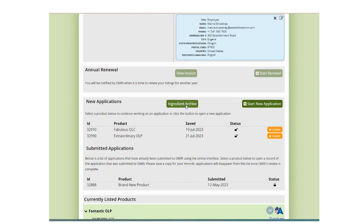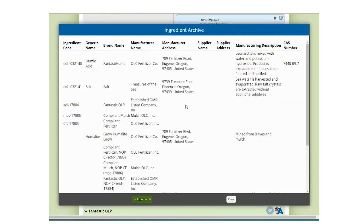Clicking the Ingredient Archive button will open a window detailing all ingredient data. The list may be exported with Excel or CSV.